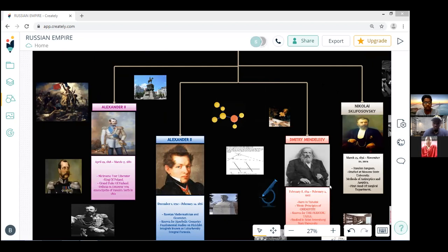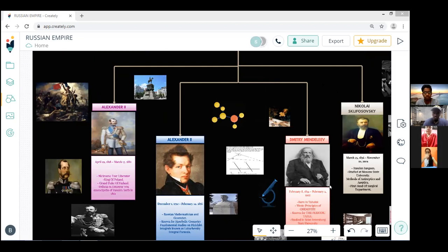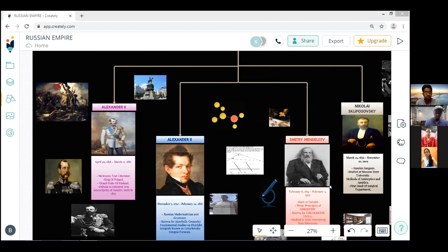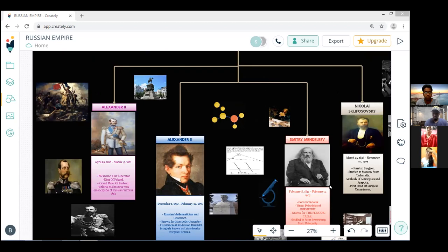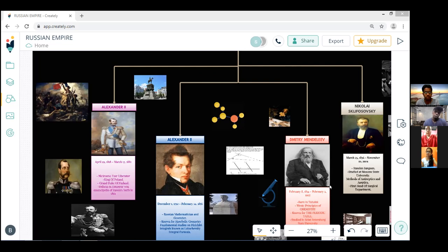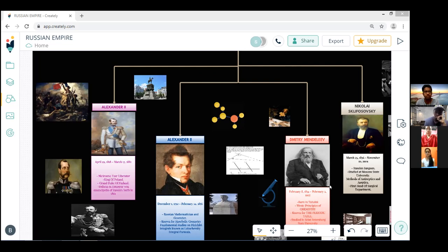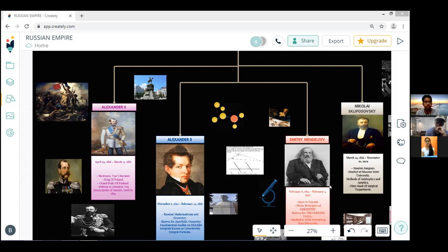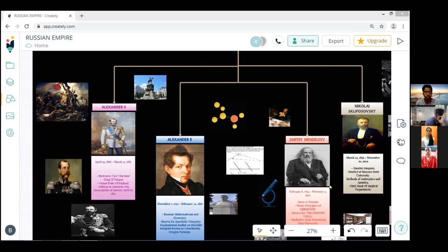At Kazan University, Lobachevsky was influenced by Professor Johann Christian Martin Bartels, a former teacher and friend of German mathematician Carl Friedrich Gauss. Lobachevsky received a Master of Science in physics and mathematics in 1811. In 1814 he became a lecturer at Kazan University. In 1816 he was promoted to associate professor. In 1822, at the age of 30, he became a full professor teaching mathematics, physics and astronomy. He served in many administrative positions and became the director of Kazan University in 1827.